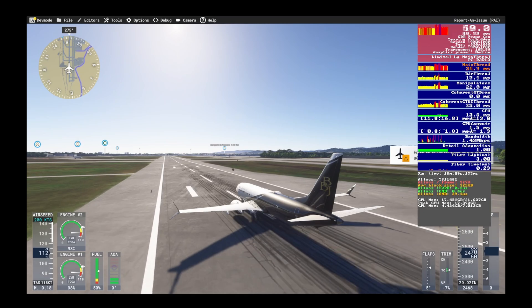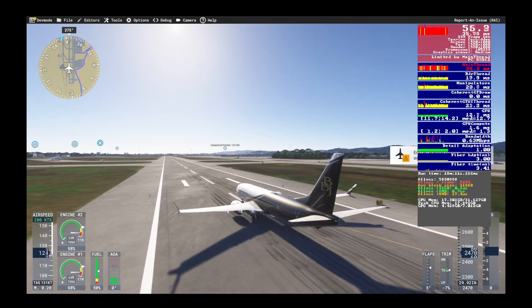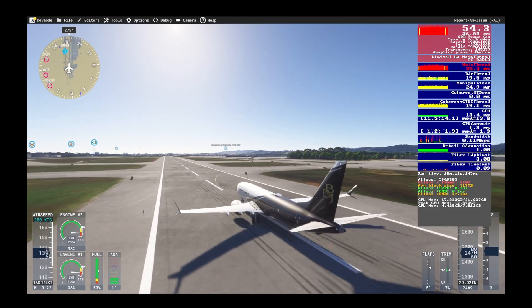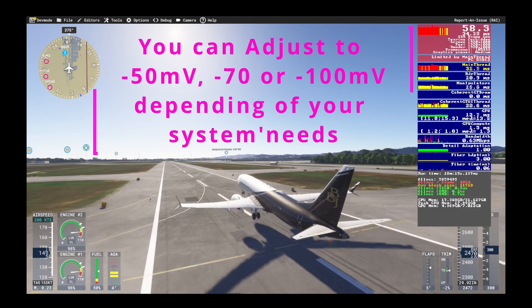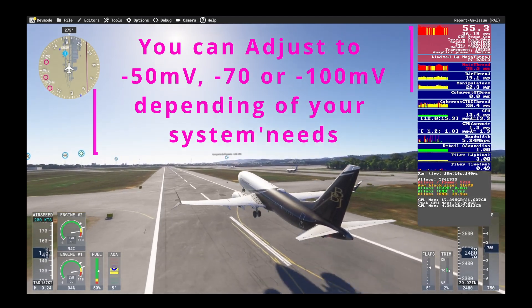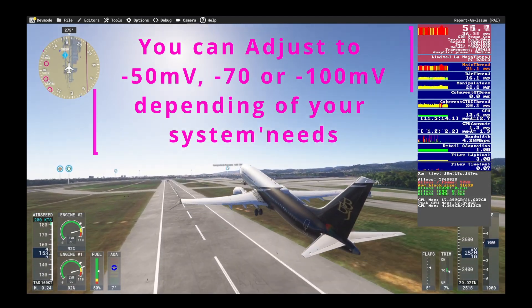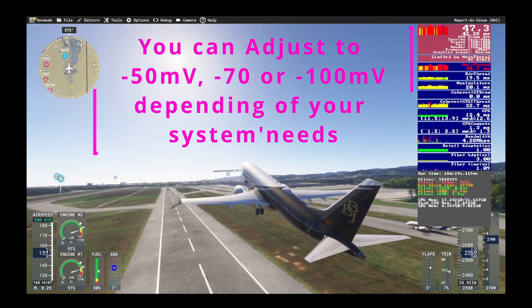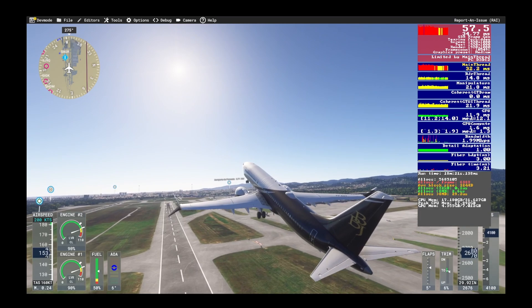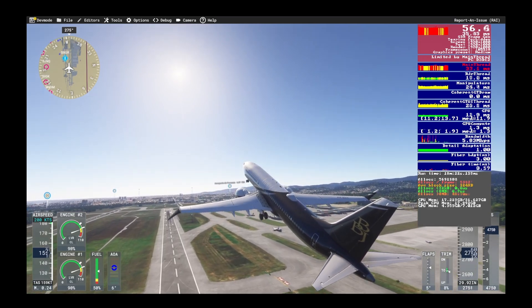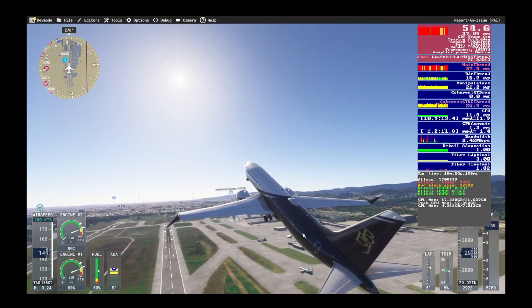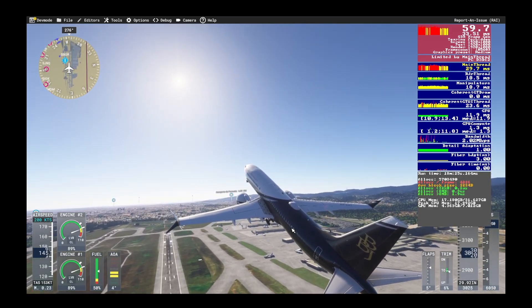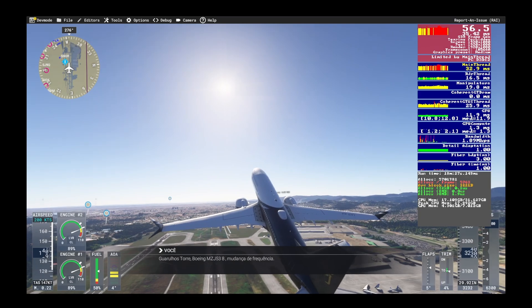And there you have it. With a simple undervolting tweak, you can eliminate CPU thermal throttling and enjoy a smooth experience in FS2024 and other demanding games. This solution worked wonders on my ASUS ROG G6 Fortier J, and I'm sure it can help many of you out there too.